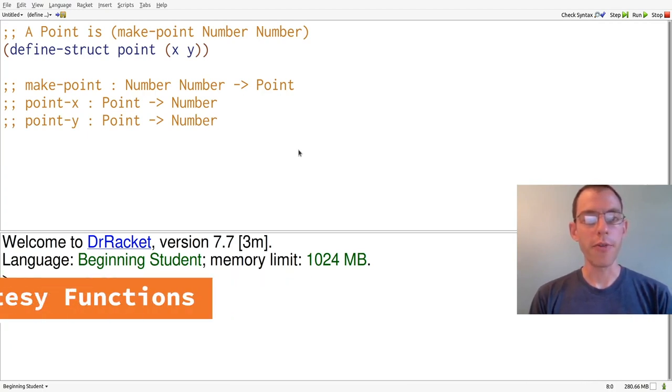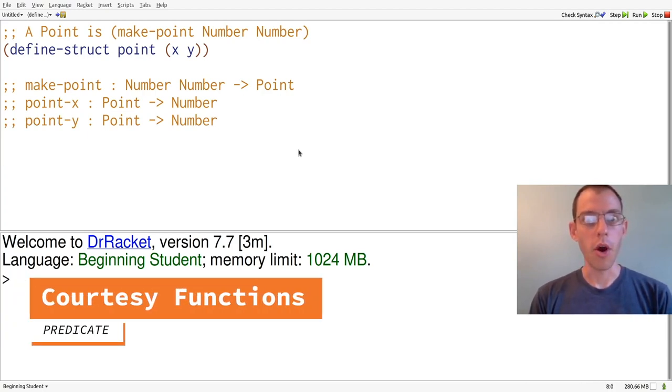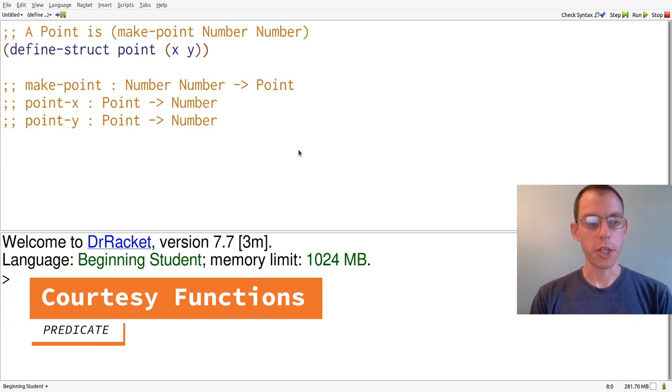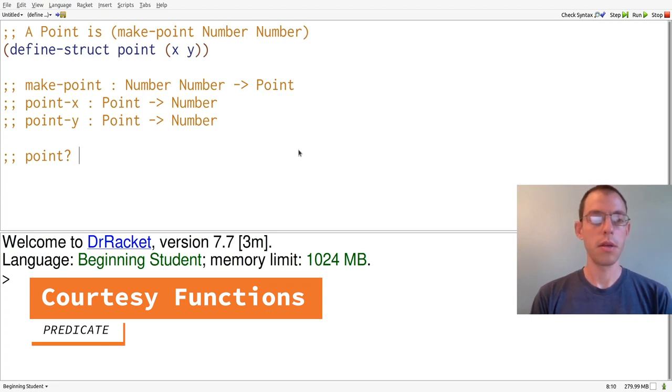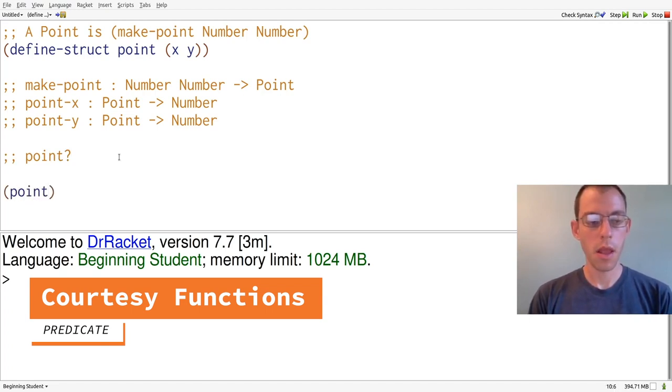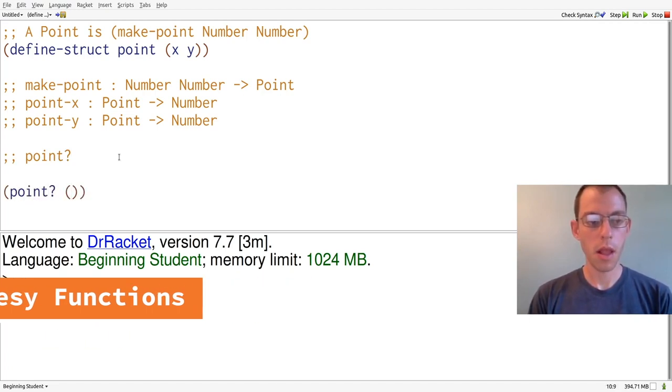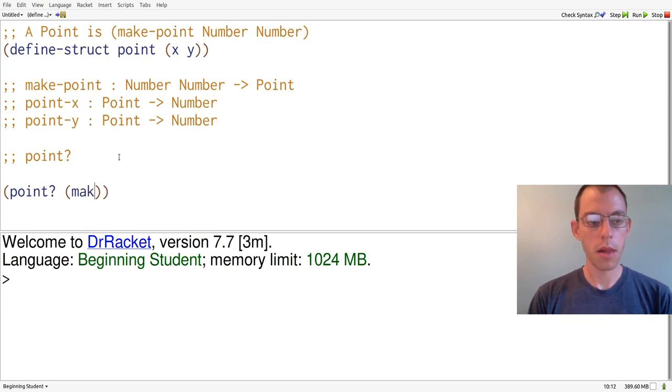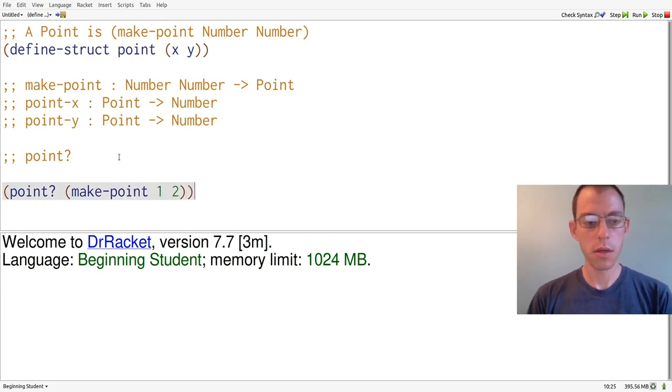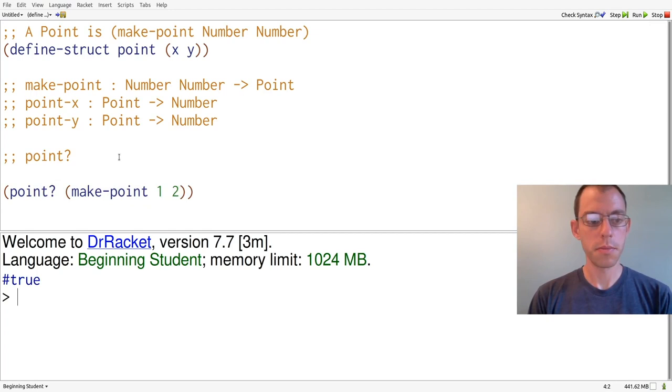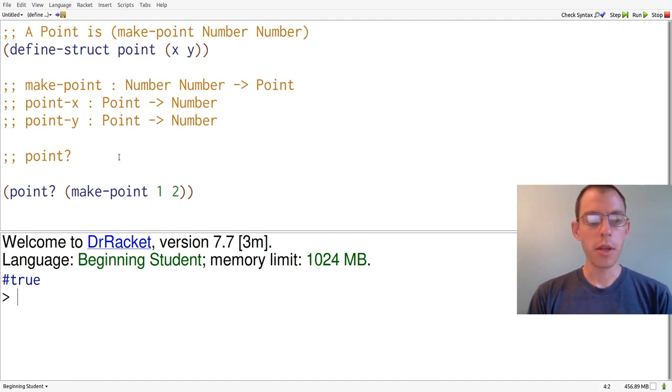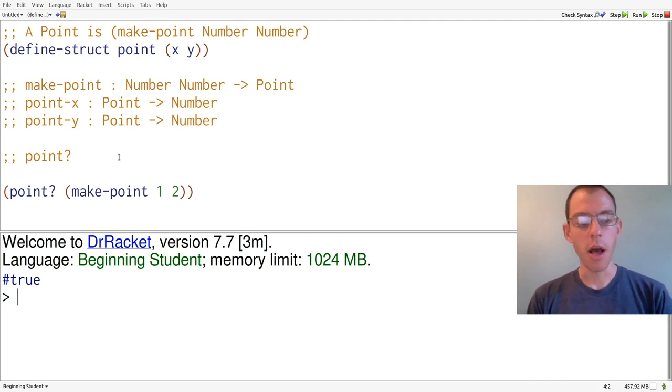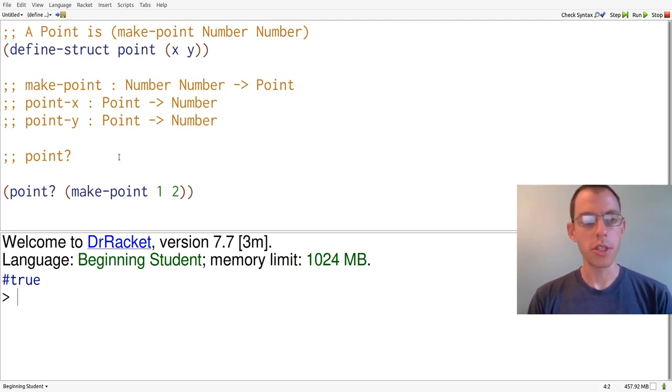There's one final function that we get automatically from our point structure definition, and that's point question mark, or as I'll pronounce it, point hung. MakePoint of one and two is true. But point question mark, or point hung, allows us to ask this of anything at all, not just of points.